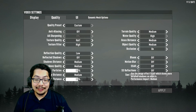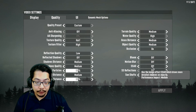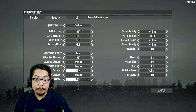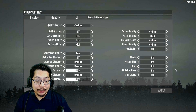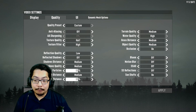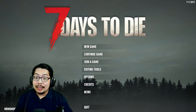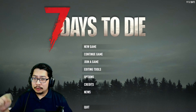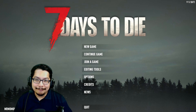Look for SSAO and make sure it's turned off. Then find SS Reflections and turn that off as well. Click Apply and you should be good to go. That's about it — if this helps you, don't forget to subscribe, and I'll see you guys in the next one. Bye!